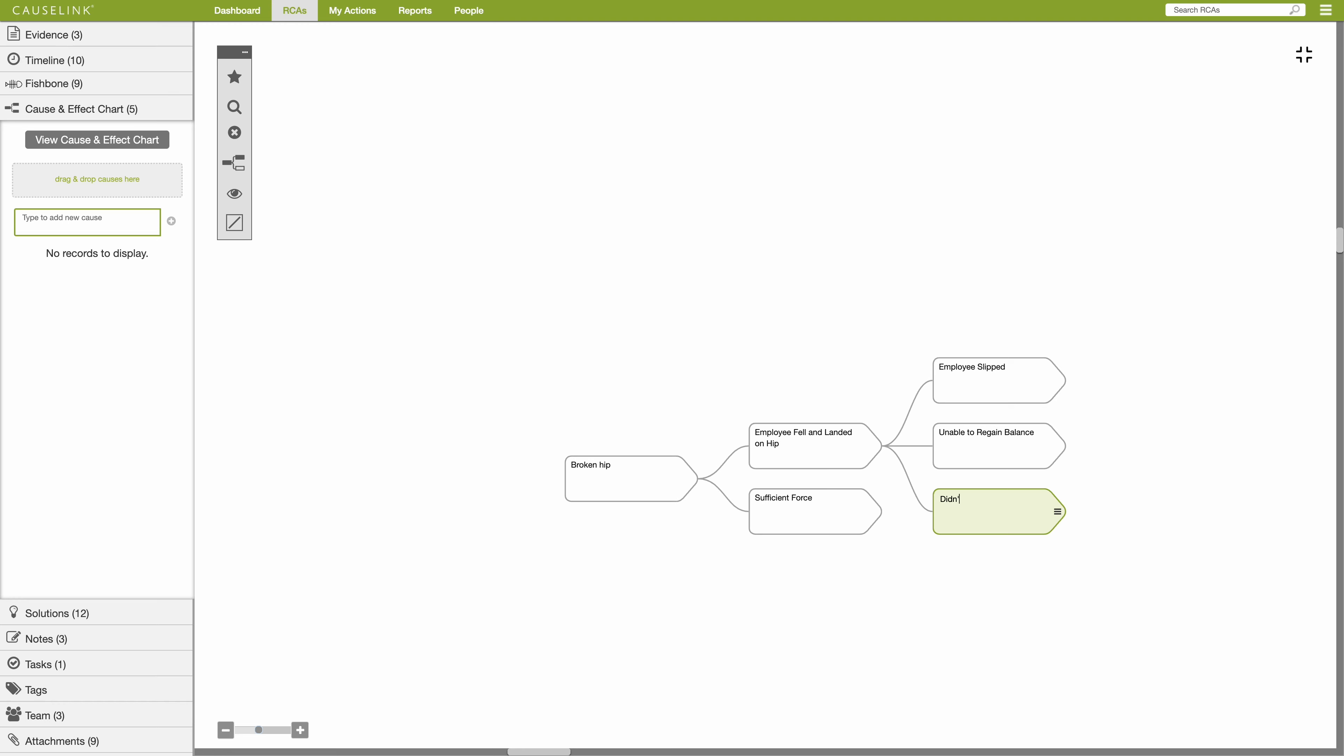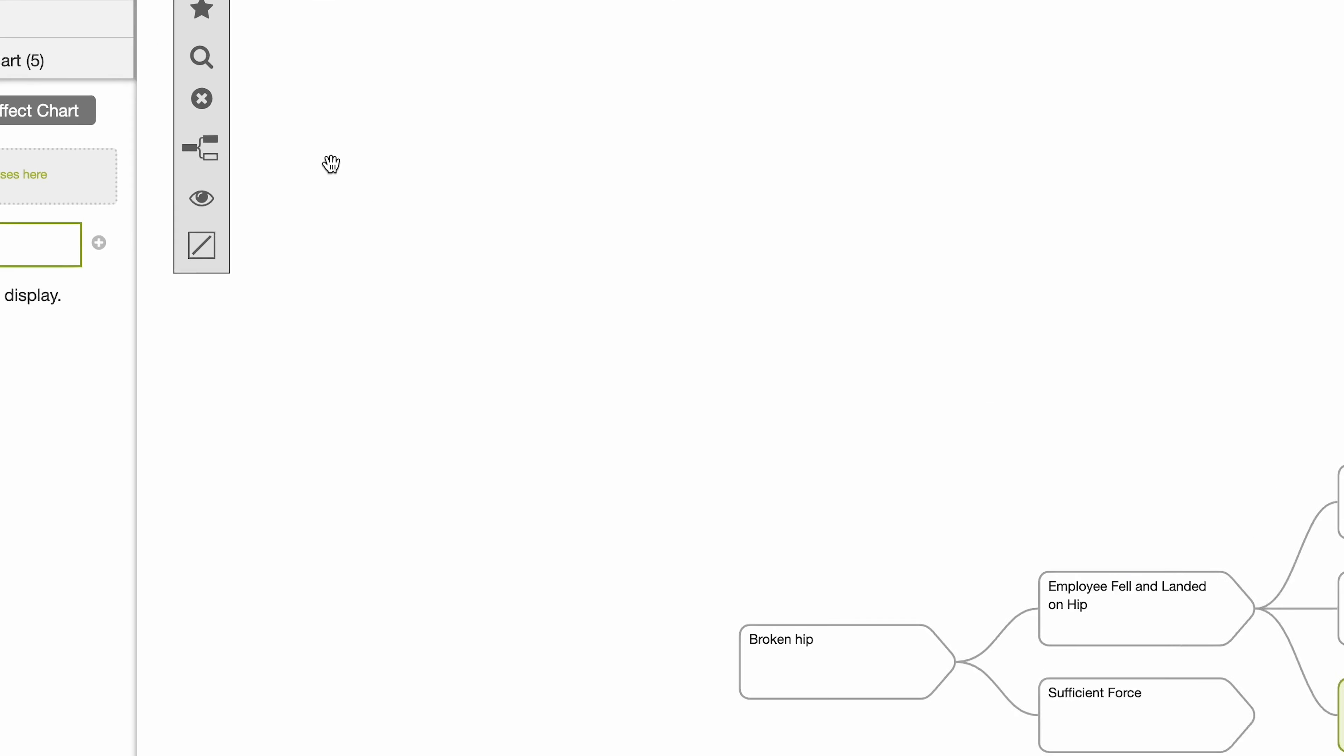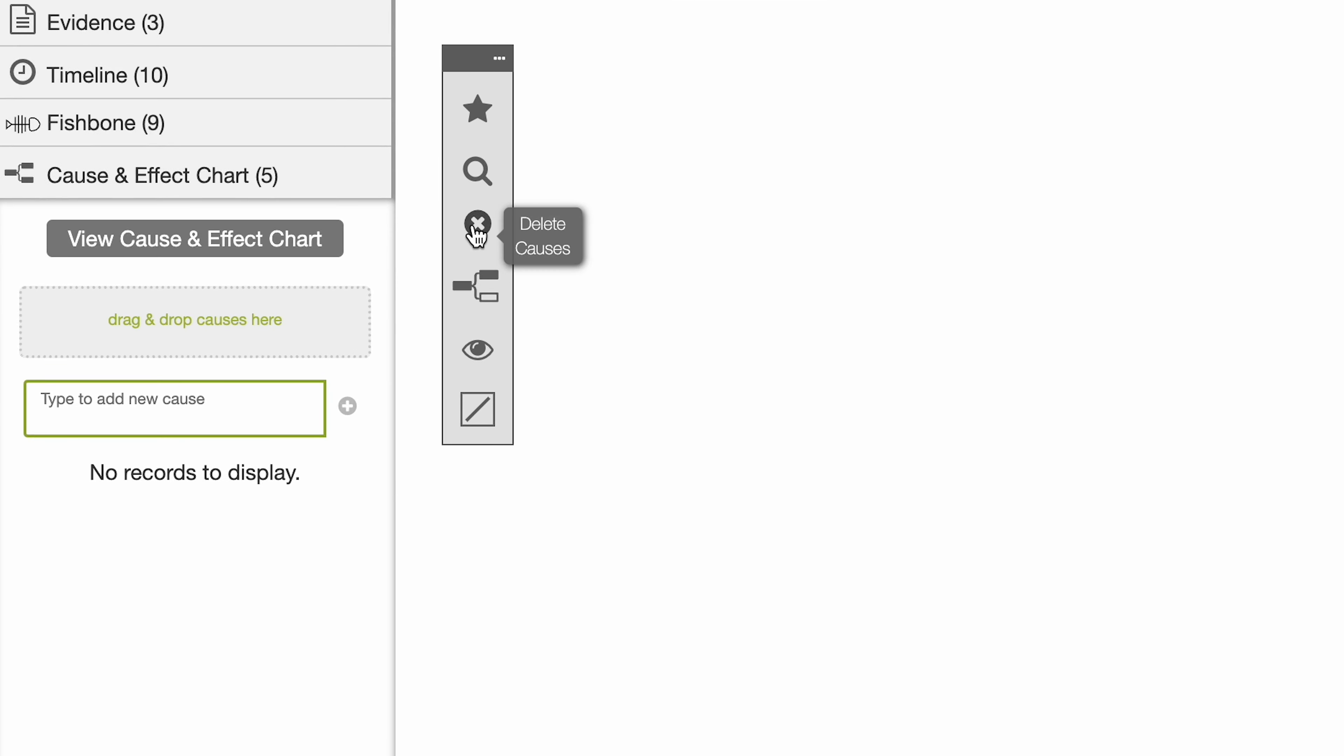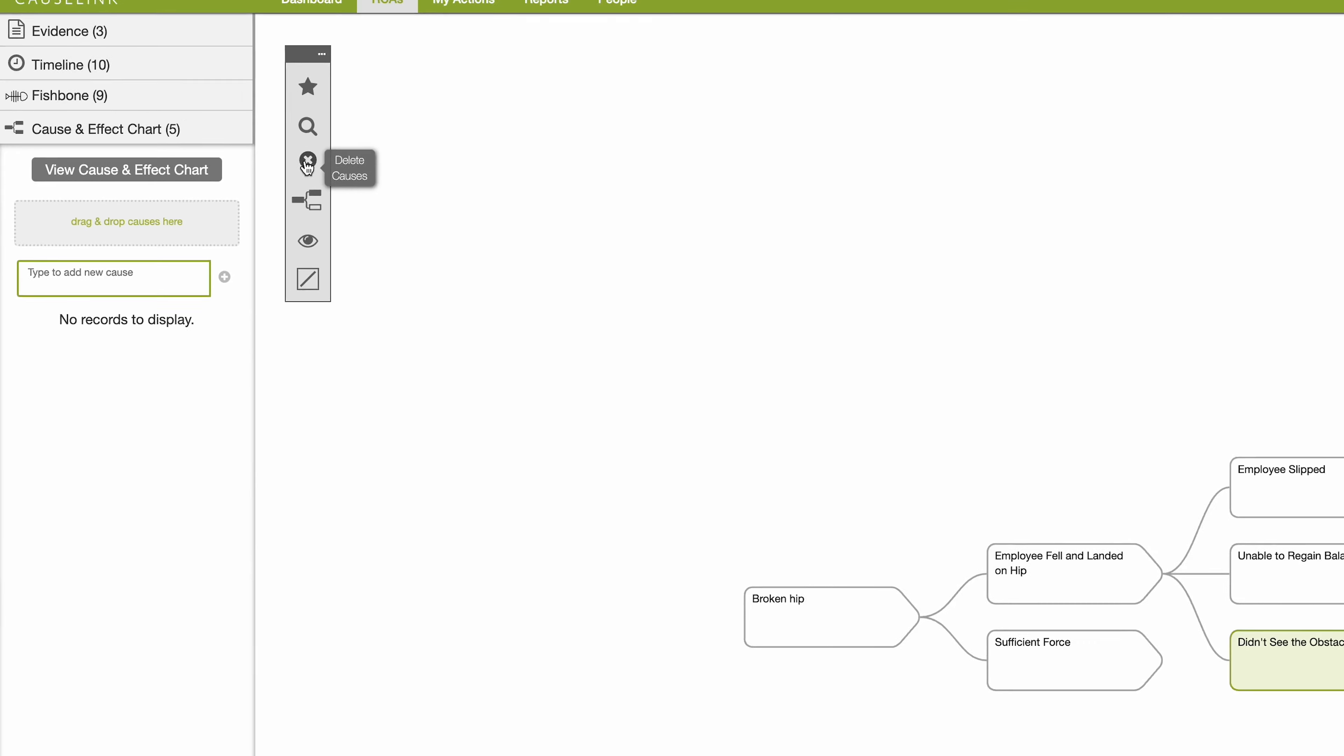To delete a cause, highlight it and then select the X in the toolbar menu or hit delete on your keyboard.